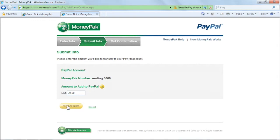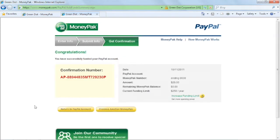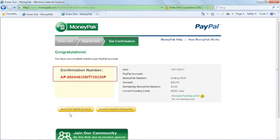You'll be given a confirmation number which you can write down for later reference. Click Return to PayPal Account.